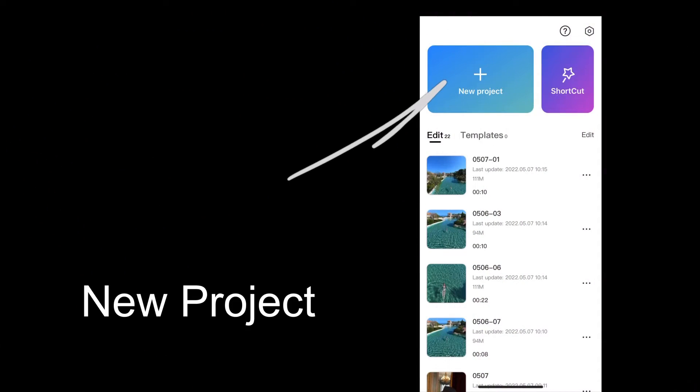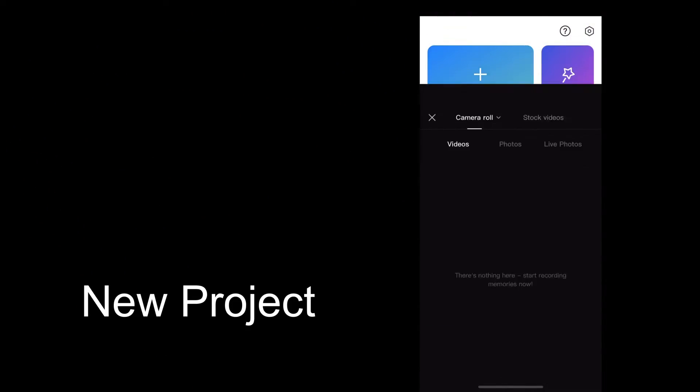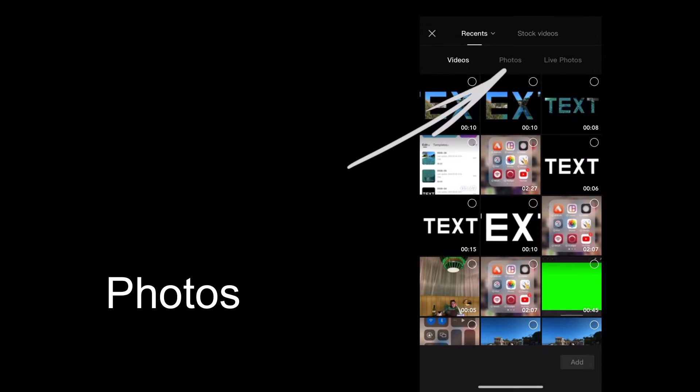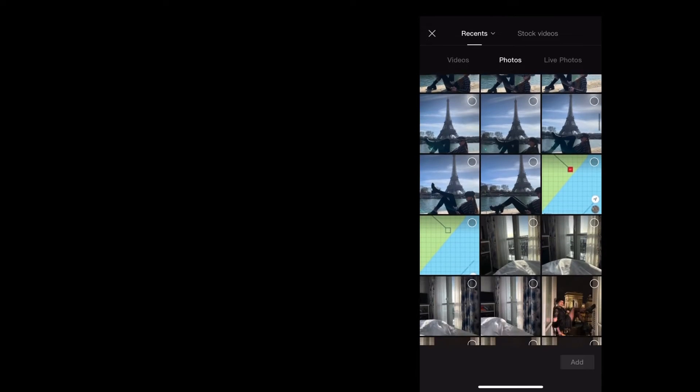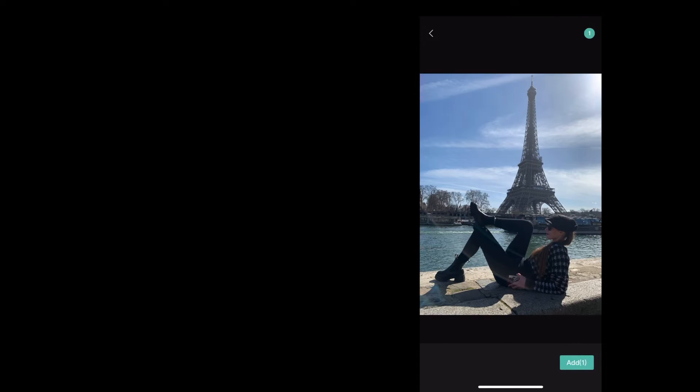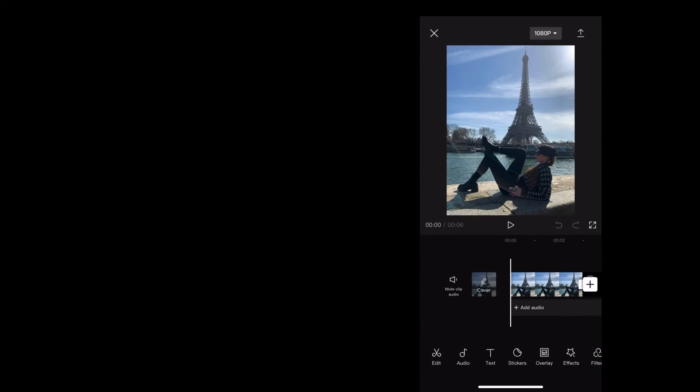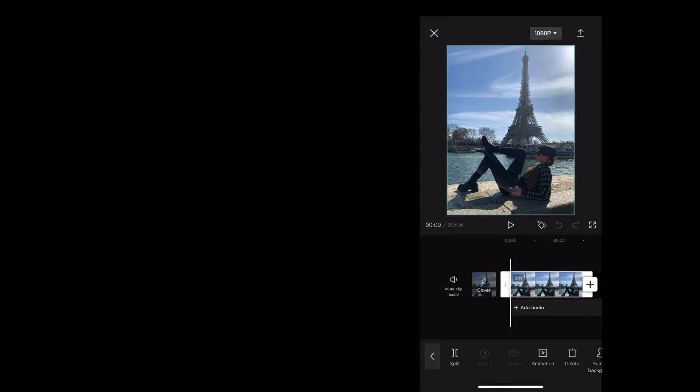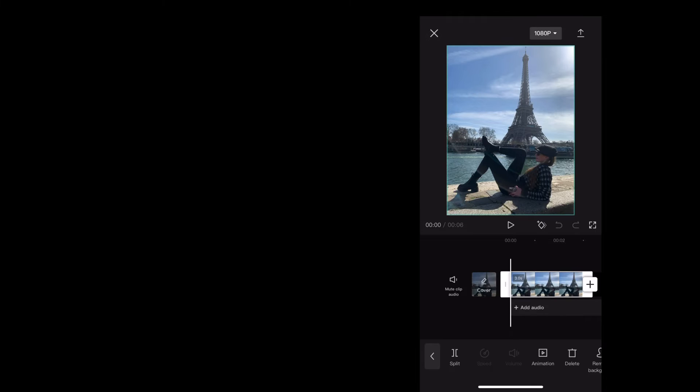So here we are in CapCut. The first thing we want to do is start a new project and go to photos. Then we're gonna scroll down and choose the photo we want. I'm gonna use this photo of Georgie in front of the Eiffel Tower. We're gonna click add, and then with the photo highlighted we're going to scroll along.